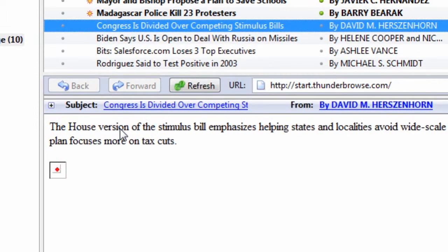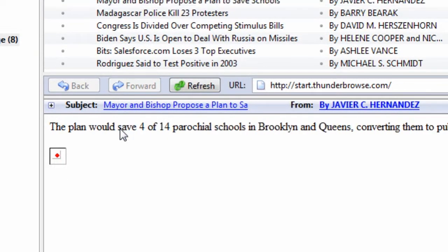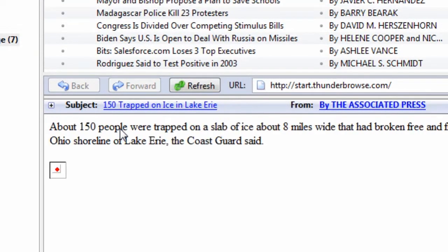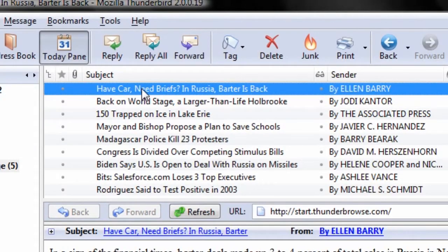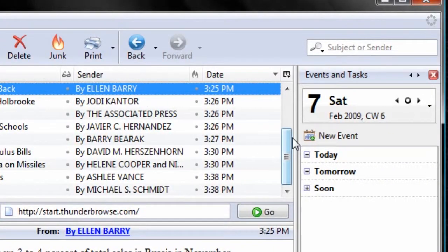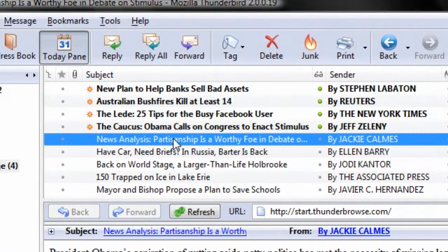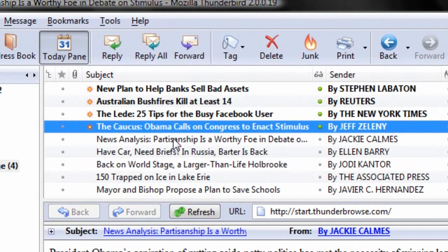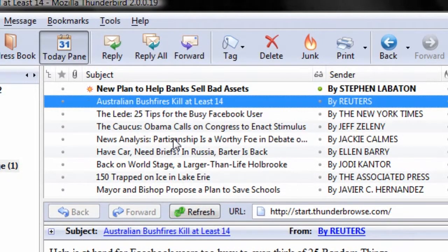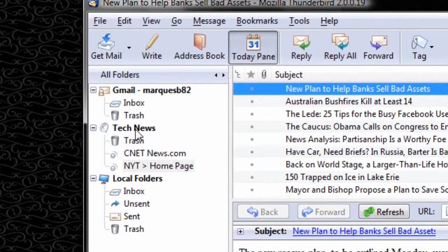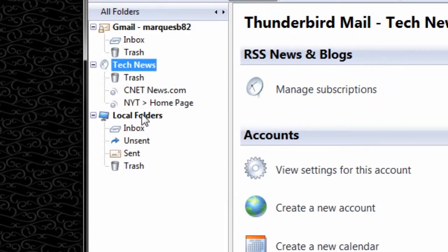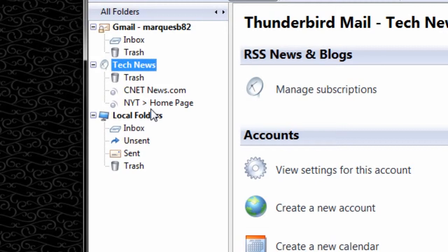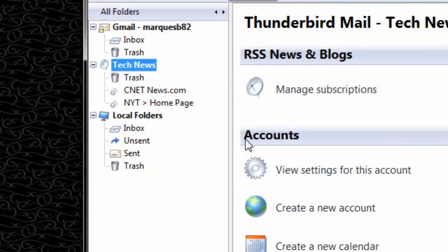That is the quick and easy way to view and manage your RSS feeds in Thunderbird. Now I have a tech news account for RSS feeds. I could add a second account for maybe another feed, I could do a Google News one. So yeah, that's the simple way to add RSS feeds in Thunderbird.